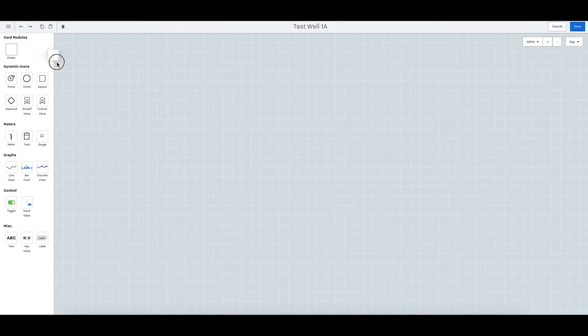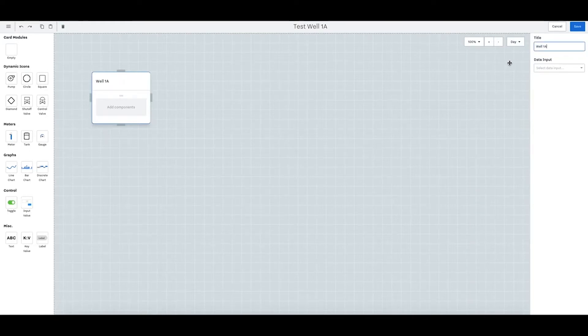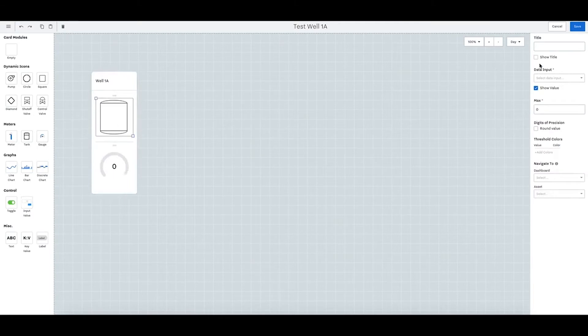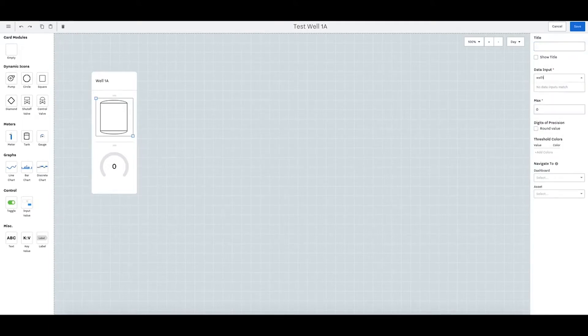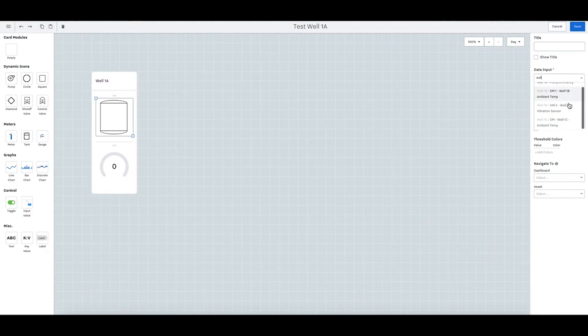So let's call this well 1a and what we want is tank level. We want the gauge. So here we can have a title but I won't have a title here because this is a simple tank. Data input will be well 1a. Let's see where the level is.